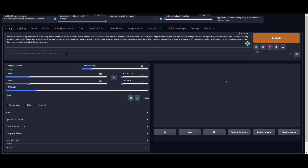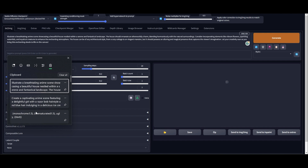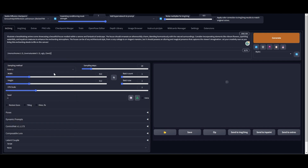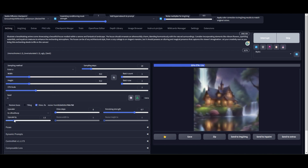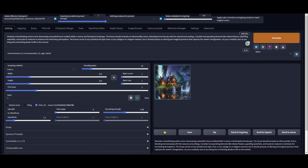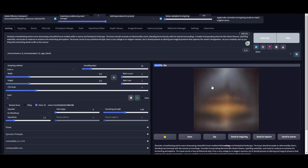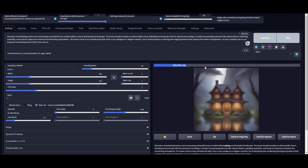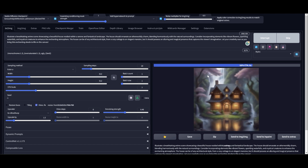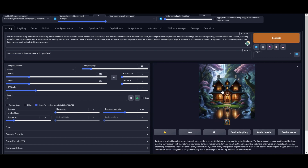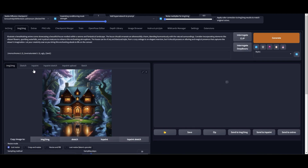I'll put a negative prompt here — you just have to put something in a negative prompt, it will give you better results. I'm going to click on high-res fix. I just generated one without high-res fix, but let me generate another one with it — it gives a better quality image.